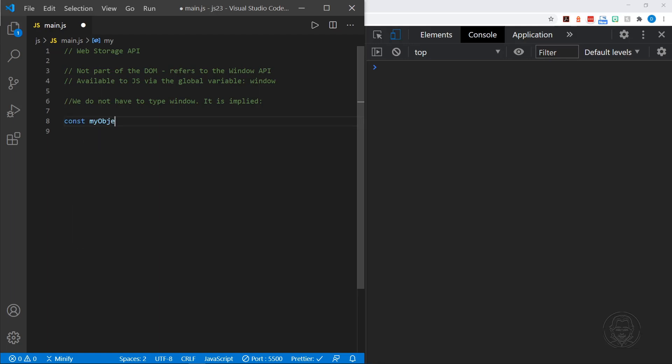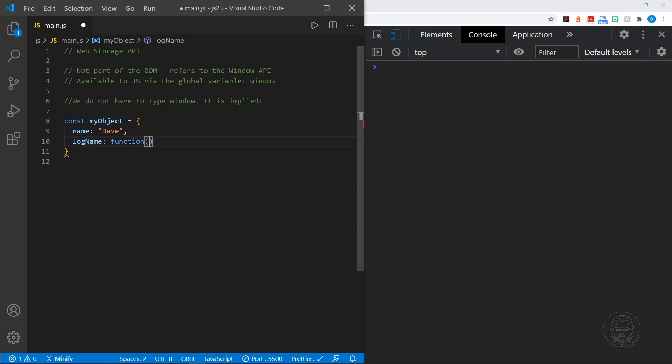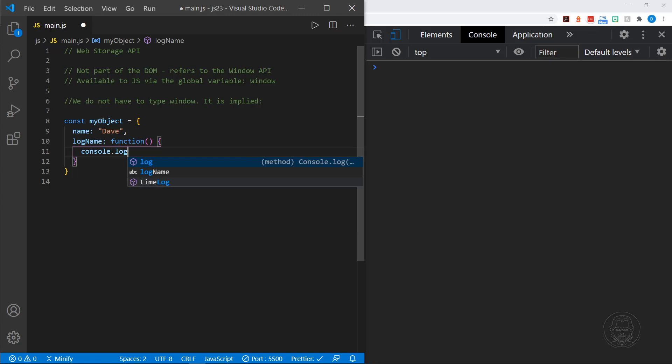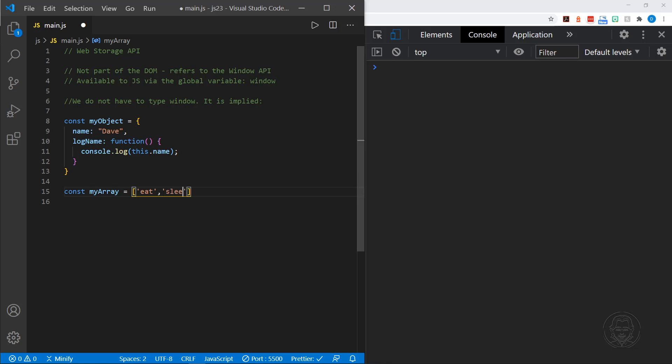So I'll just define my object. And in my object, I'm going to have name. And I'll put my name. And then I'm going to go ahead and put a method in here. And I'm going to just call it log name. Put a function. And in this anonymous function that we put for the log name method, I'll put console.log, and we'll have this.name. And that should work for our object. Now let's go ahead and make an array, too. So I'll have my array. And my array is going to hold eat, sleep, and code. I'll save both of those. And so now we have some data to work with.